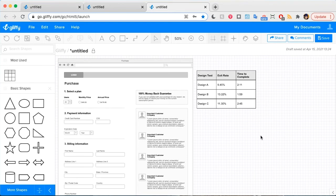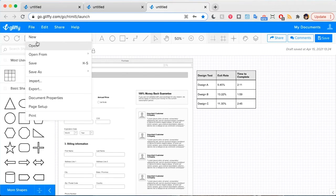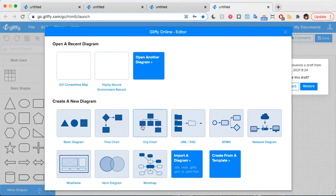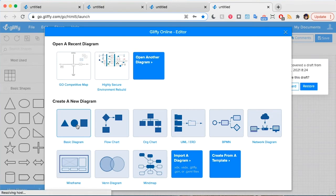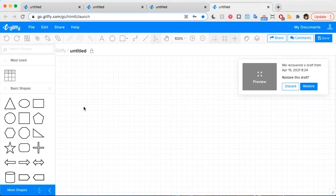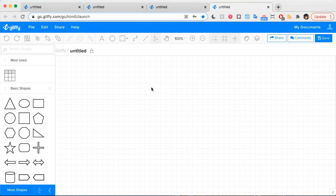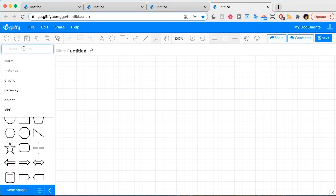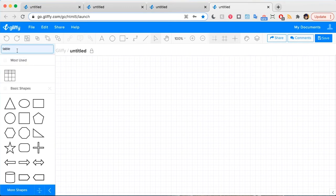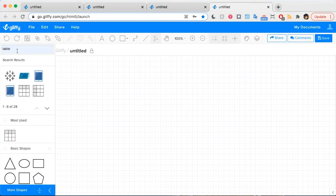I'm going to add a table to my drawing board by going to File, New, and I'm just going to create a basic diagram. I have a table shape right here that I can pull up, but you can also search 'table' in the shape search bar and it will pull up the table shapes that are available for you.